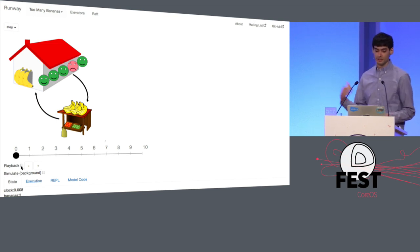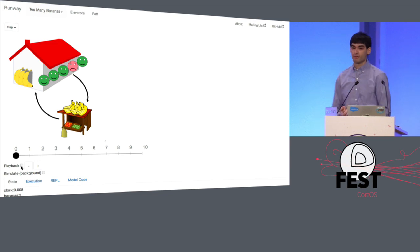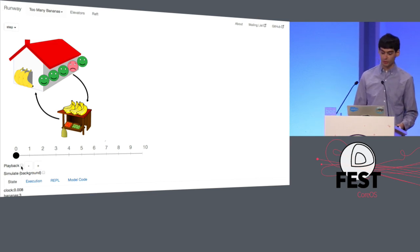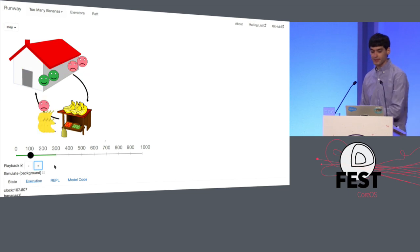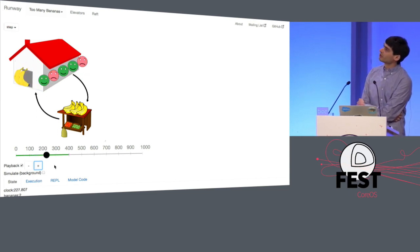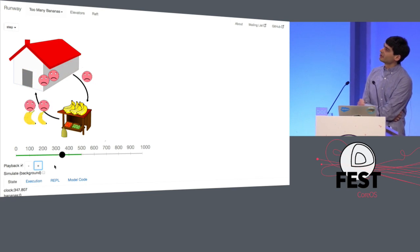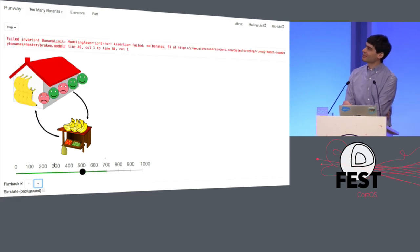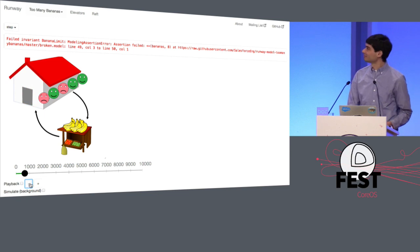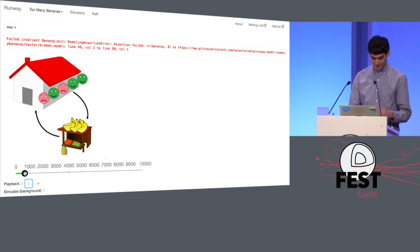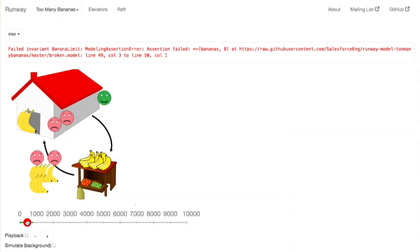I've set up an invariant in this model that says we should never have more than eight bananas at home, since that gets wasteful. I can just run a random simulation and watch it — pretty quickly we're going to see the invariant get violated. We can slow it down and watch it: we had all these bananas at home, but people are coming from the store with more. That's going to be a problem.